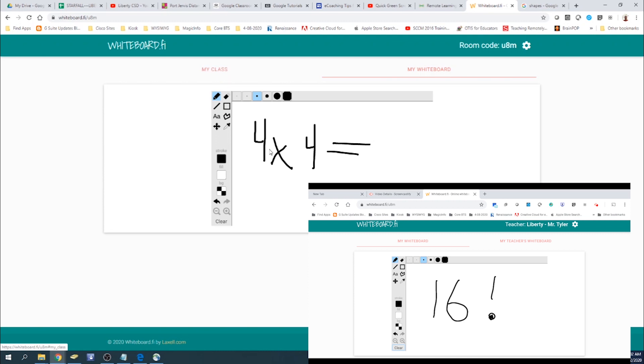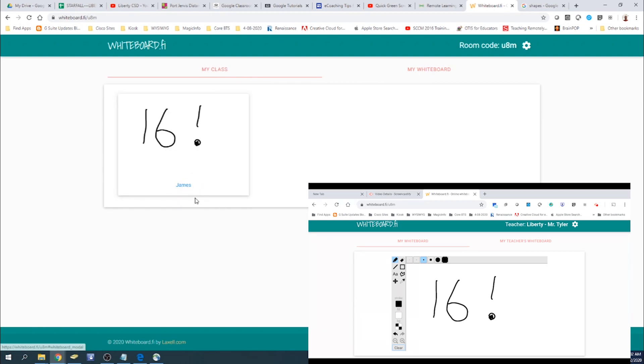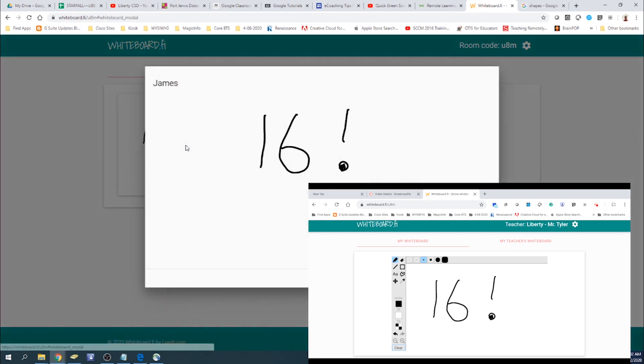Of course, after you put in your question, you can click on my class. And you can see, so James has entered this answer in there. And, of course, the correct.